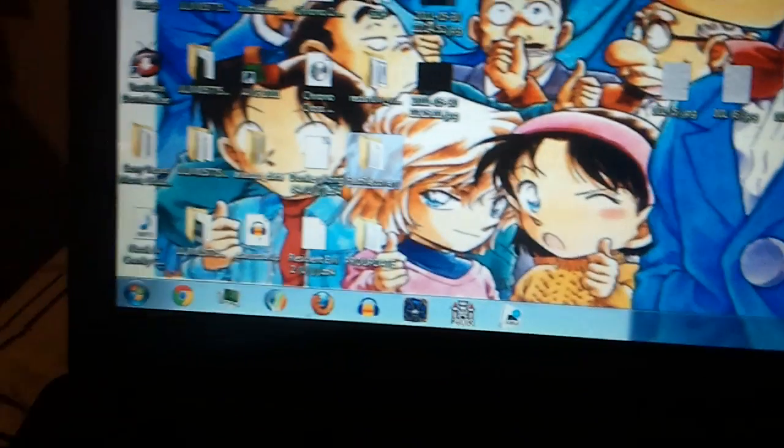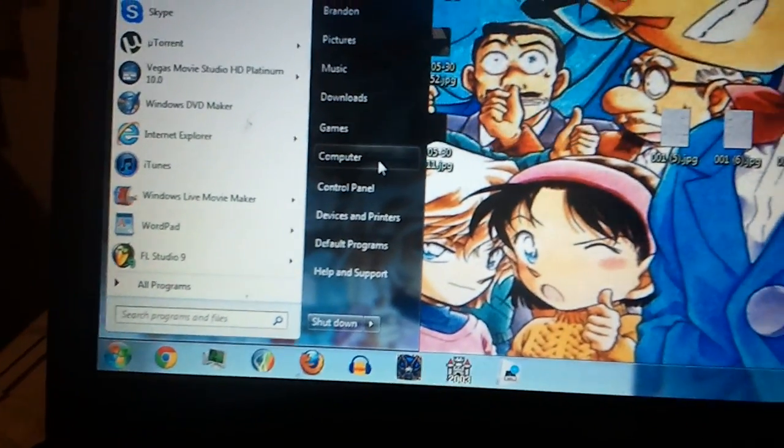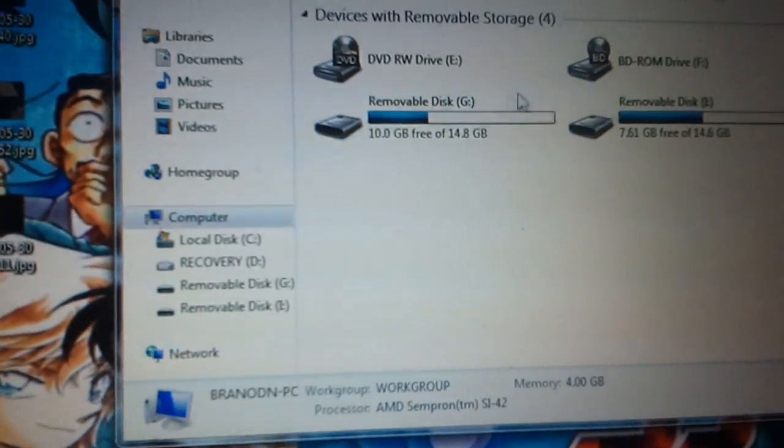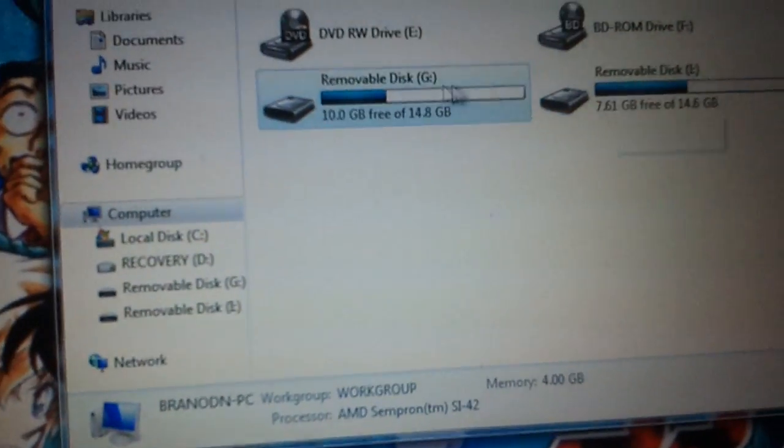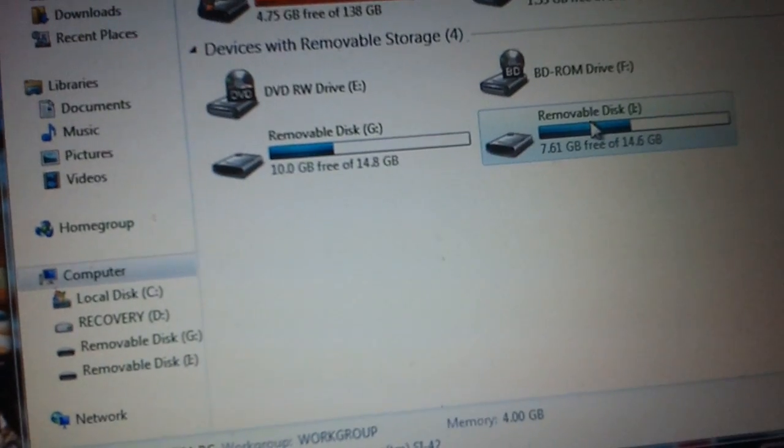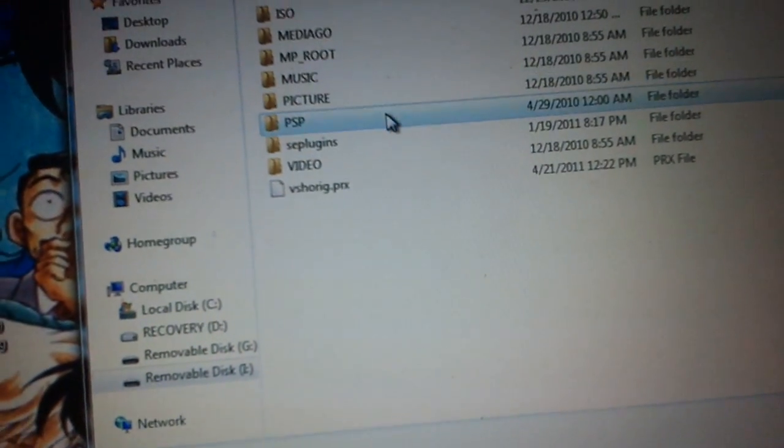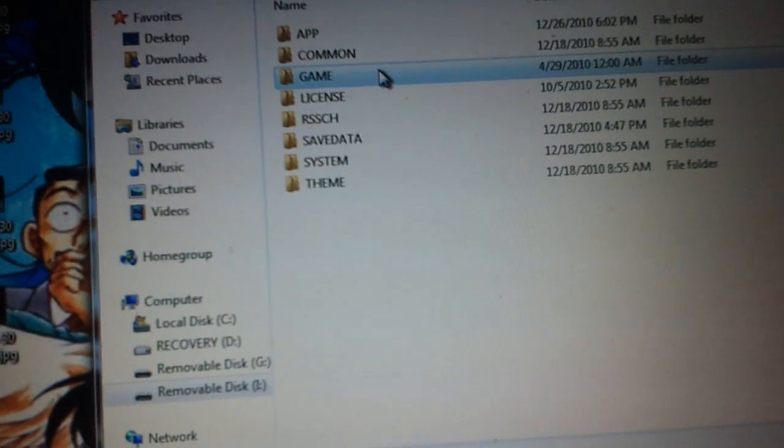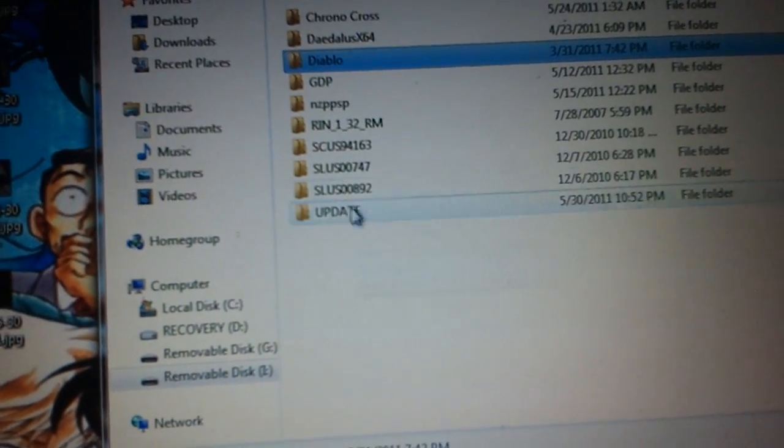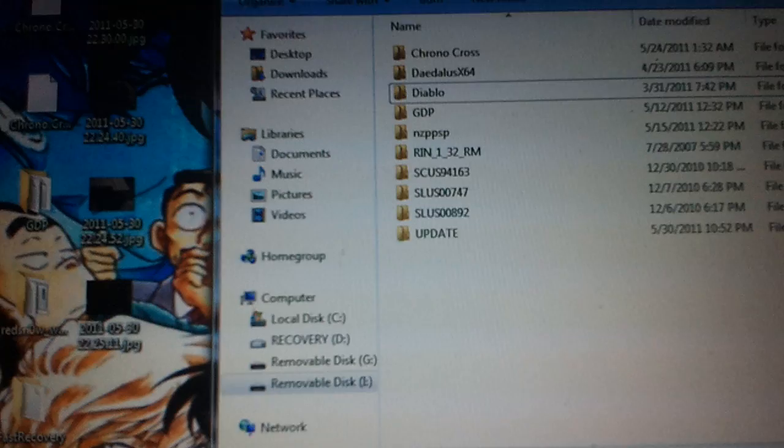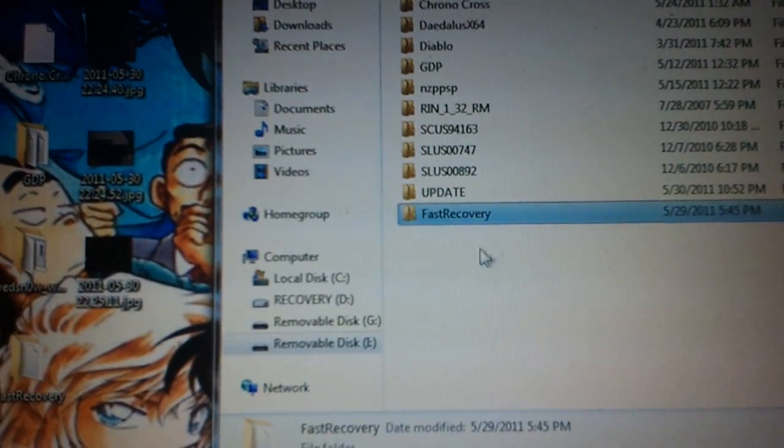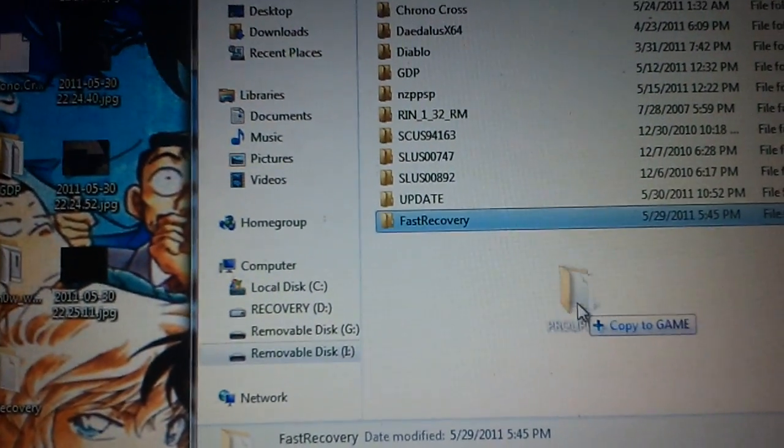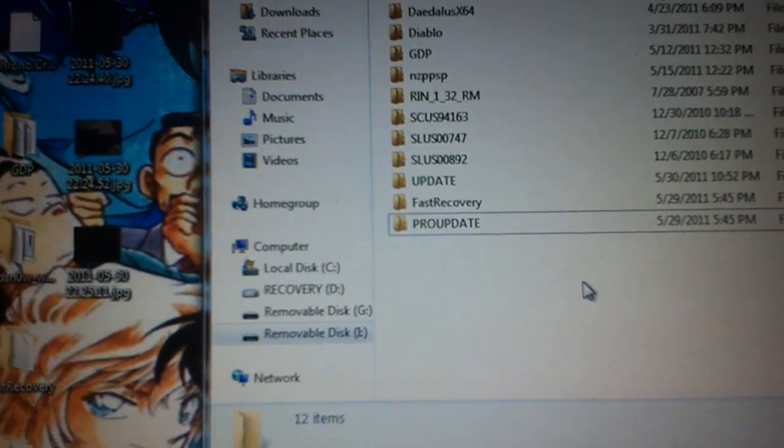What you want to do is find your PSP. Mine is disk I, for my system storage. That's my memory card. You'd probably rather do it on system storage just to be safe. Go to PSP, then game, and drag both of those in there. That's it for that.